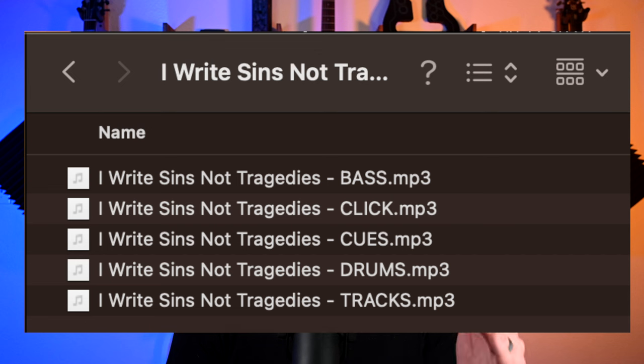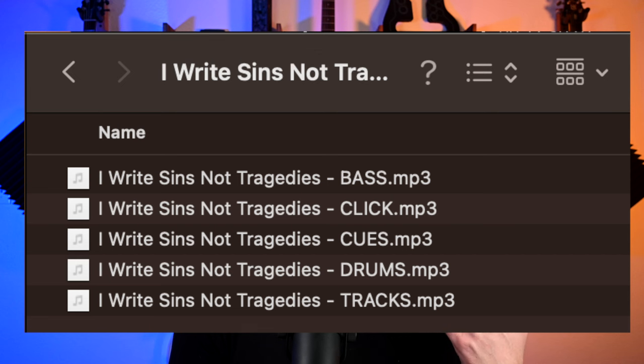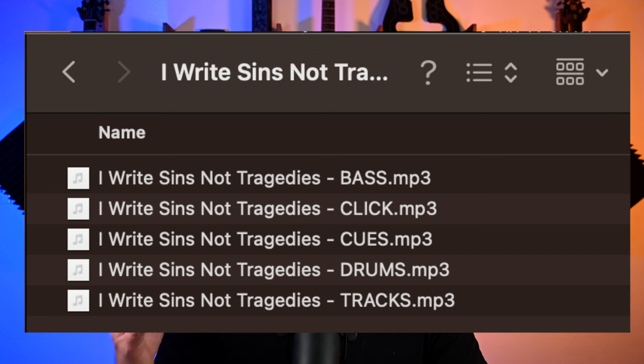So with this one, I have multi-track outputs. So what I do is I'll have the stems for drums, bass tracks, and then click and cues. You can separate them how you want. That's just the way that I do it. And if I mixed something too quietly, I can actually just turn it up in the app. So I'll have the stem for the bass. So if the bass is too quiet, I can actually just turn that up.